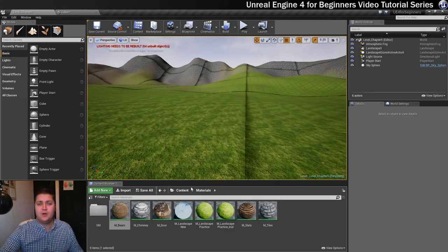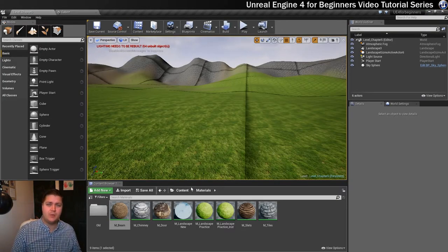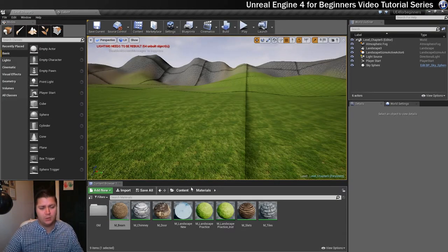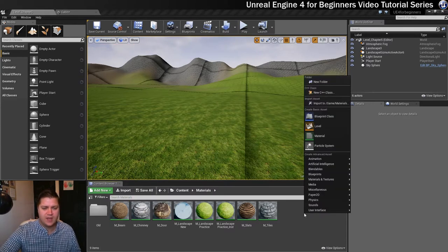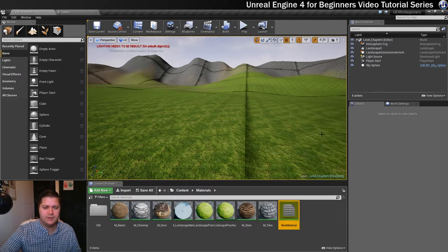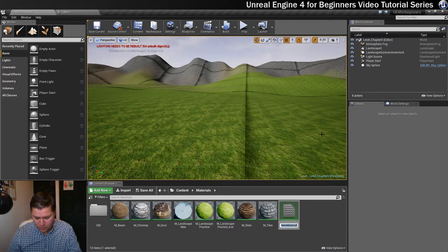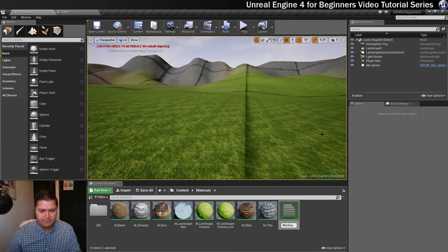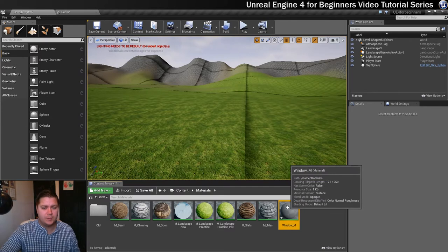Okay, and now before we start putting all these materials onto the cabin, we need to make one final one which is the window. So let's right click in our materials folder and make a new material. I'm going to call this one window underscore M and let's open that up.